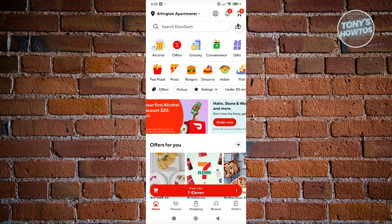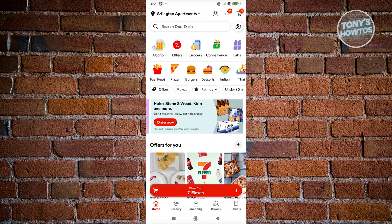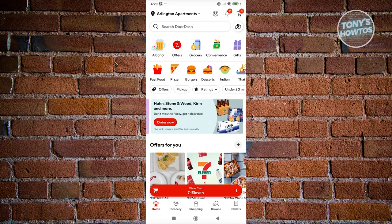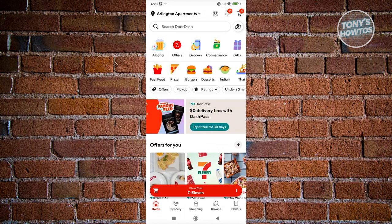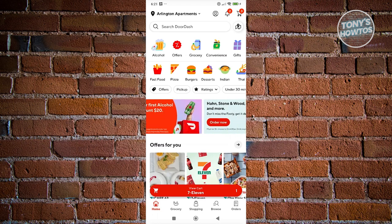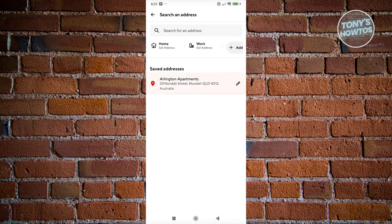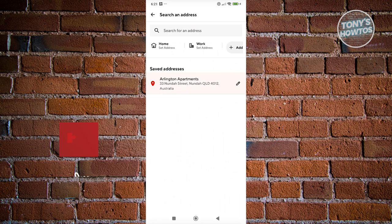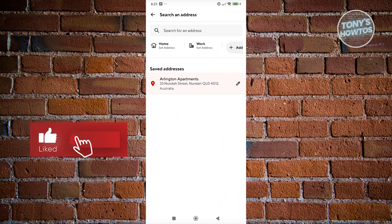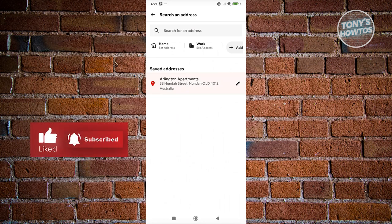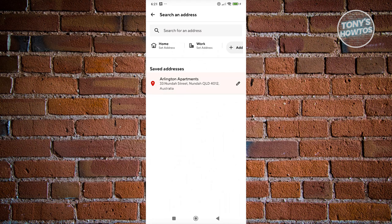Typically, it should show you the current location that you are right now. Go ahead and click on it. From here, you should be able to see a few things — you can search your address here.